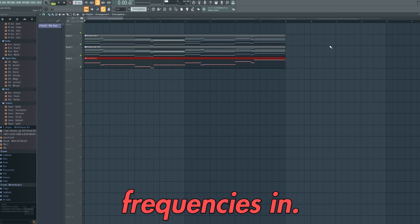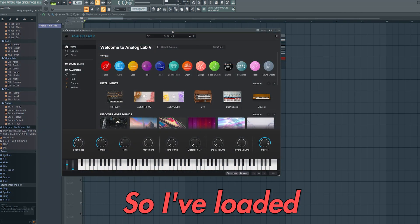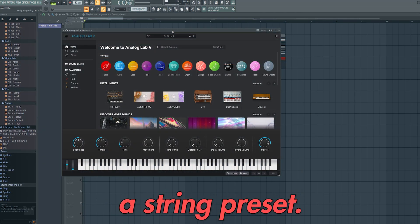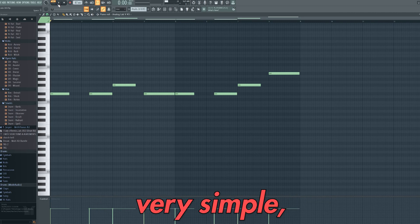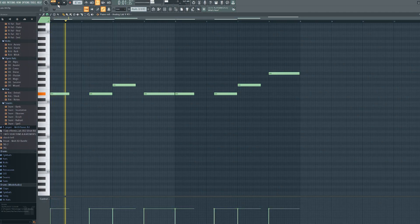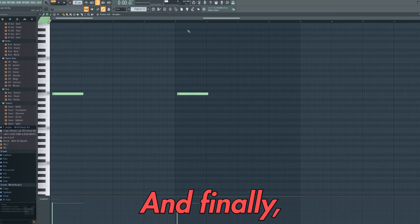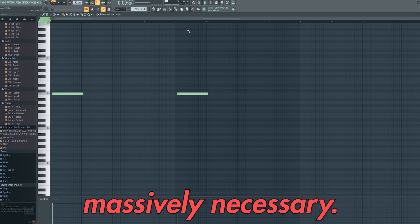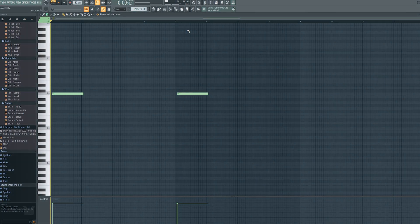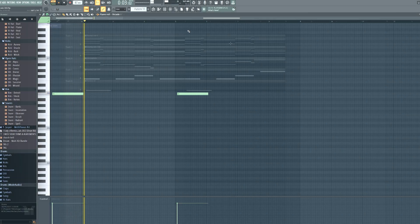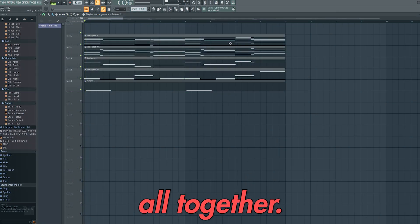Now we want to add some higher frequencies in, so I've loaded up an Analog Lab and taken a string preset. We'll then play this very simple repetitive pattern. And finally I've added a vocal from Arcade, but this isn't massively necessary. Here's how this melody will sound all together.